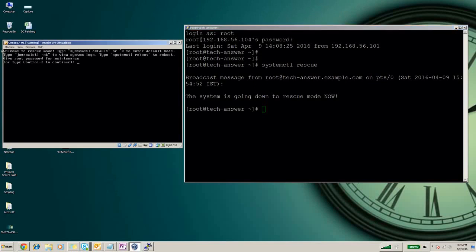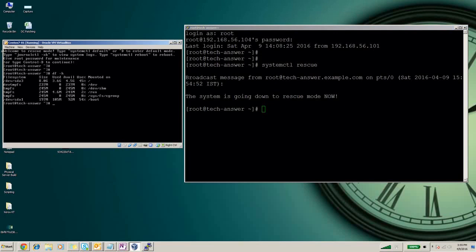Once you give the root password to the system, you can see it mounted the boot file system and root file system. In this case, this is all in read-write mode.